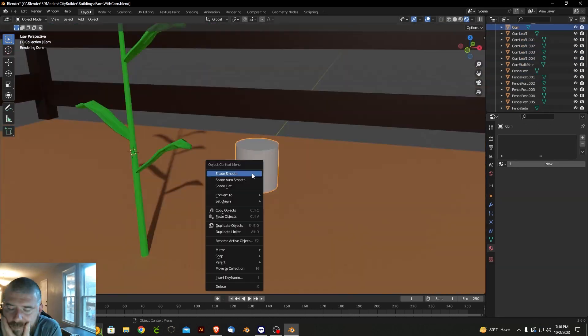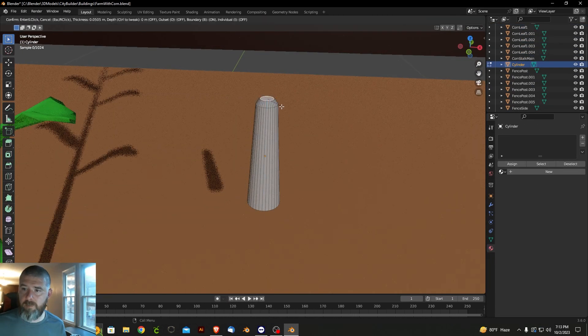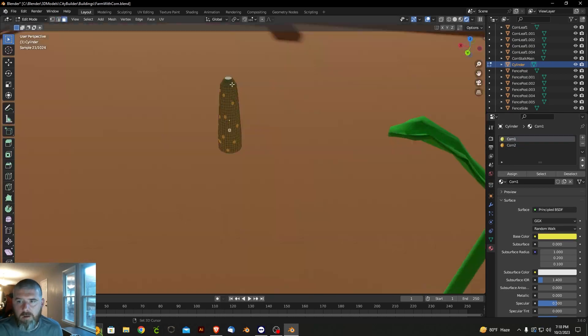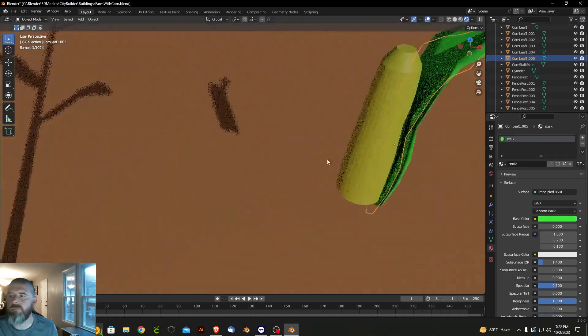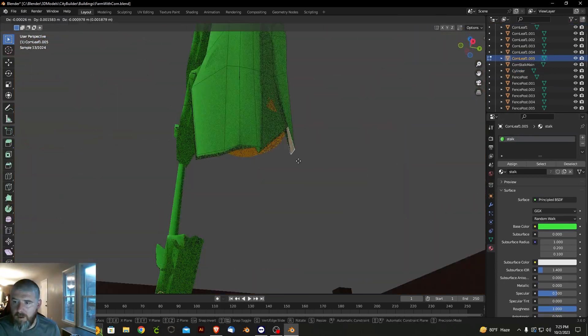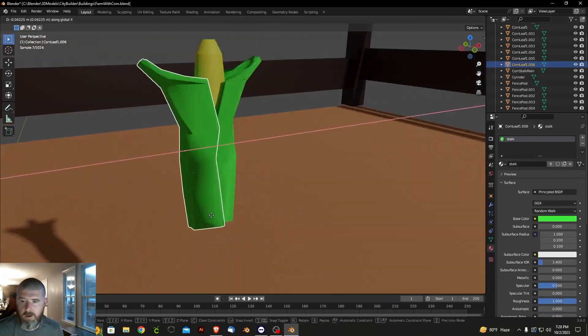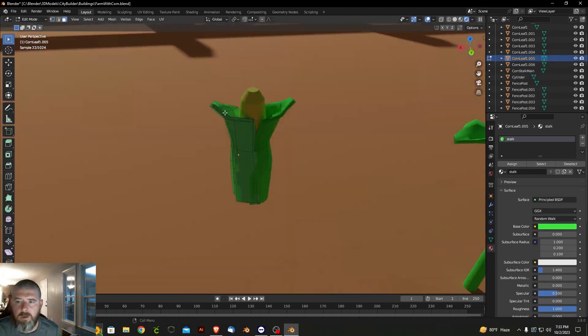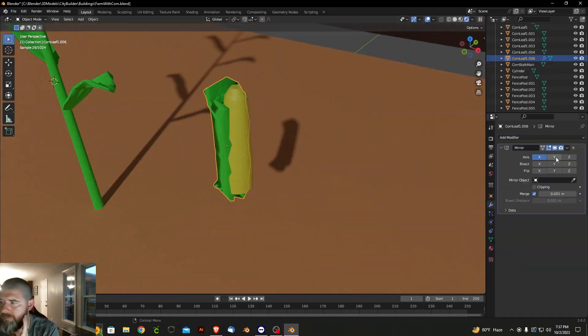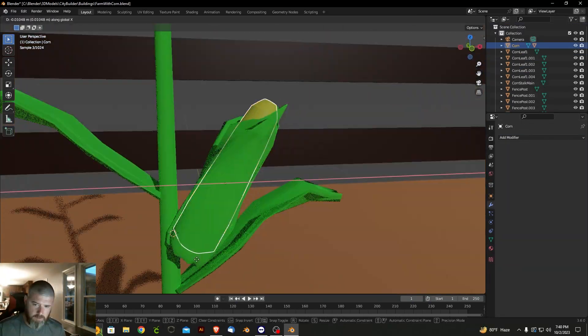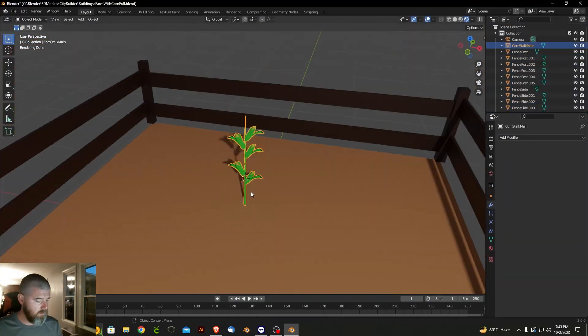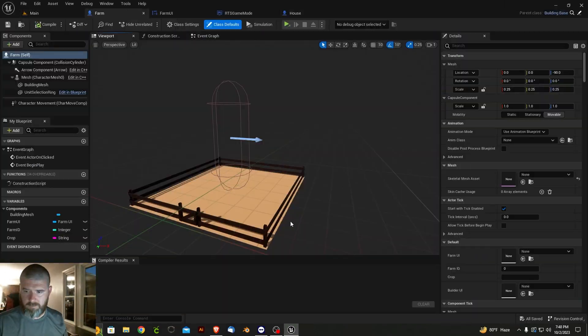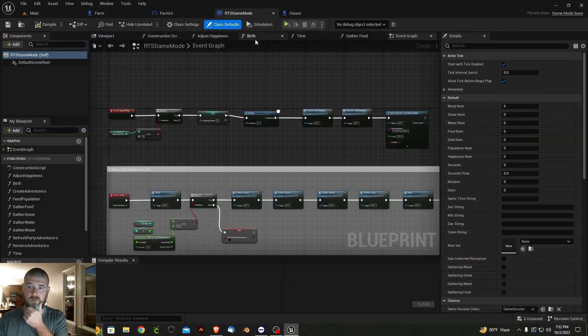One major aspect of this game will be feeding your citizens, and a major component of that will be the farm. Farms will allow players to grow food for their growing population. I plan on making this a deep system that will include crafting raw materials into food products that can be consumed.